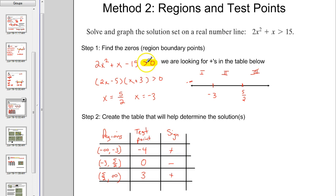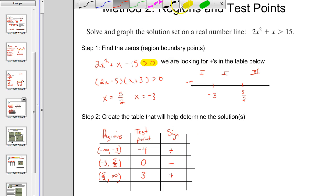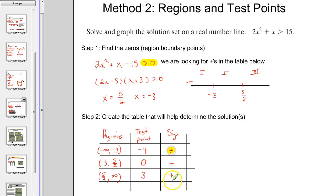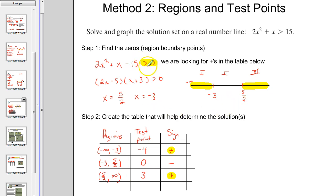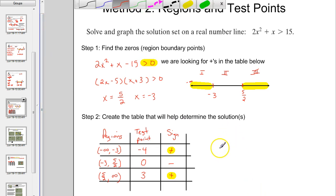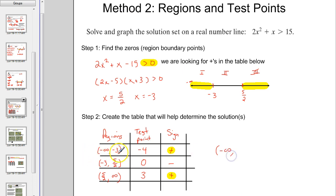What are we looking for? It says greater than zero, so we're looking for pluses in this table. The positive signs are in region one and region three, so those are where the polynomial is above the x-axis. That's another method, and notice it gives the exact same solutions: negative infinity to negative 3, union 5/2 to infinity.